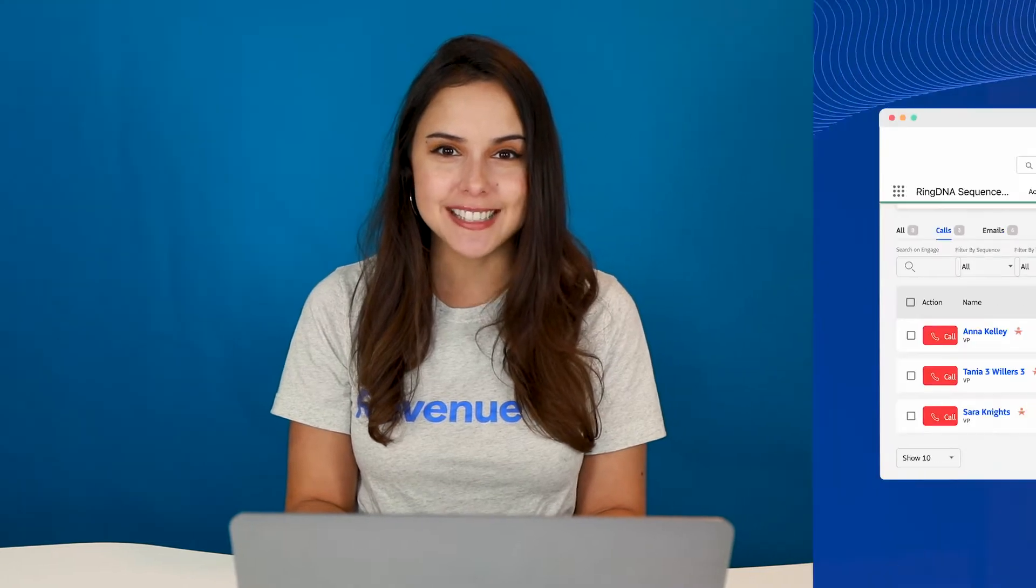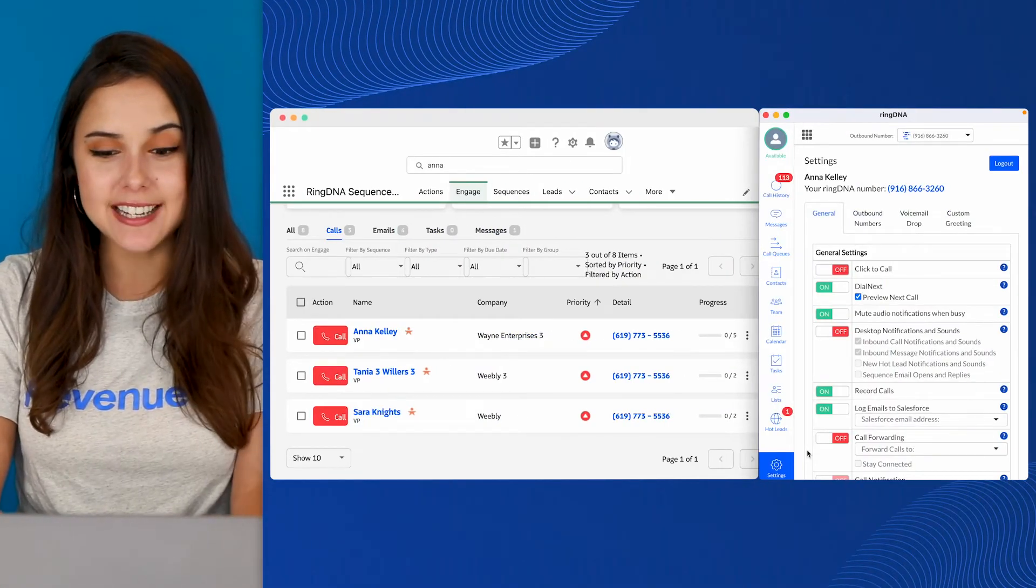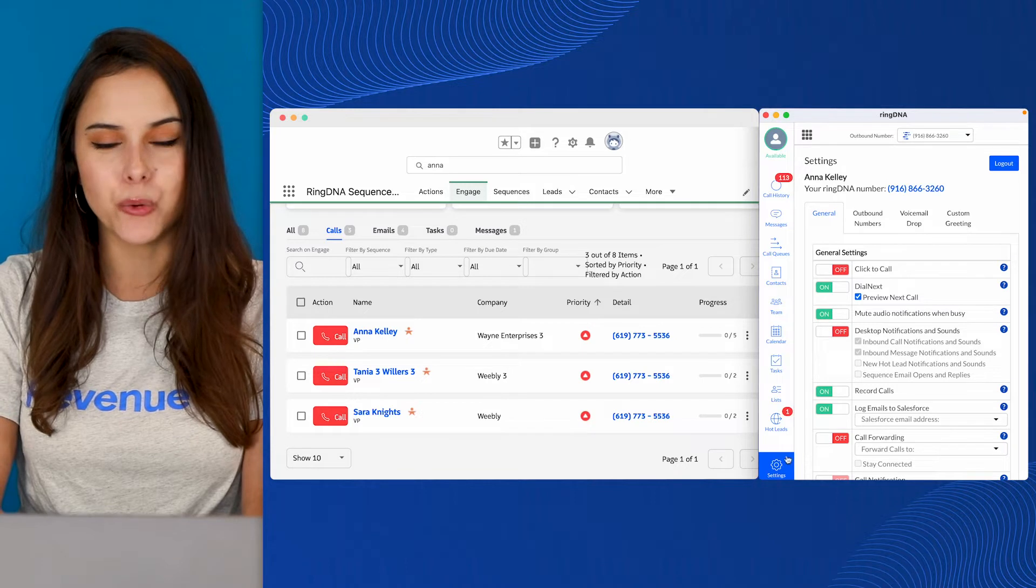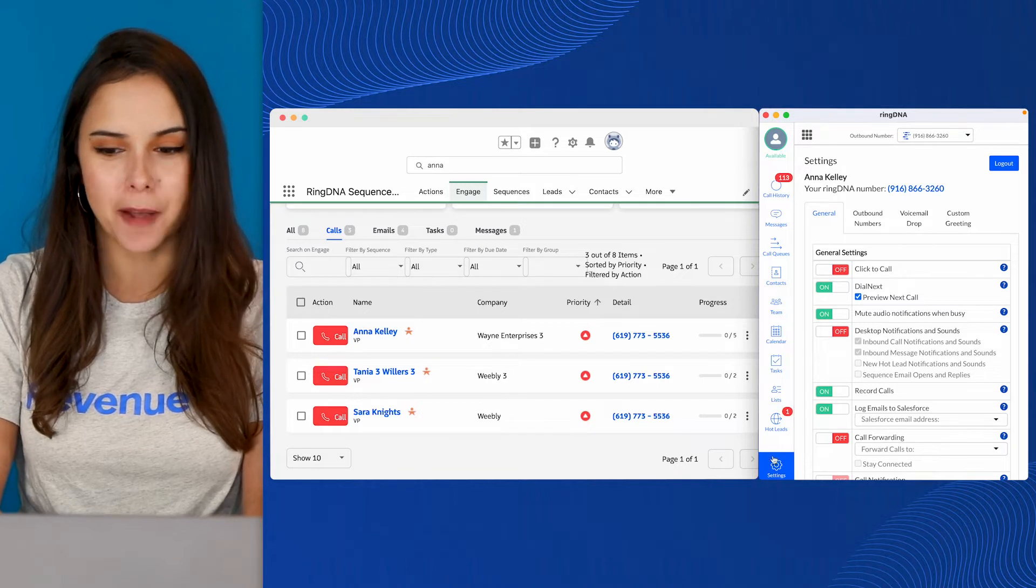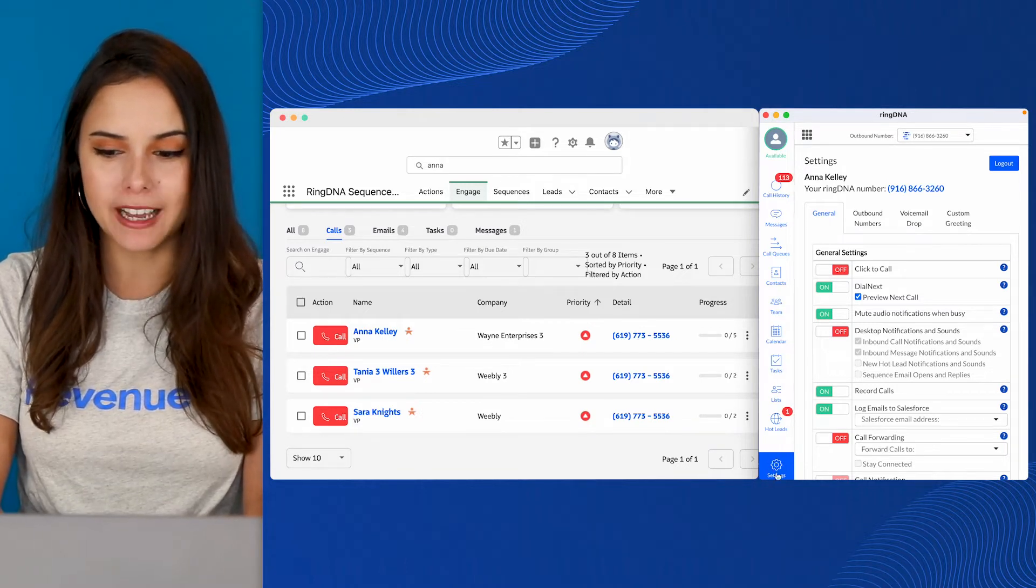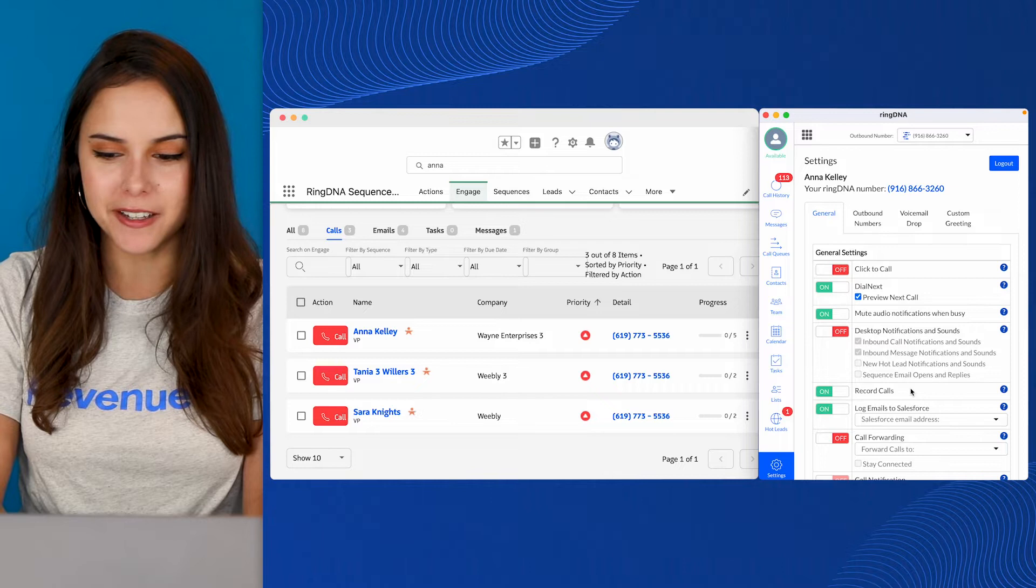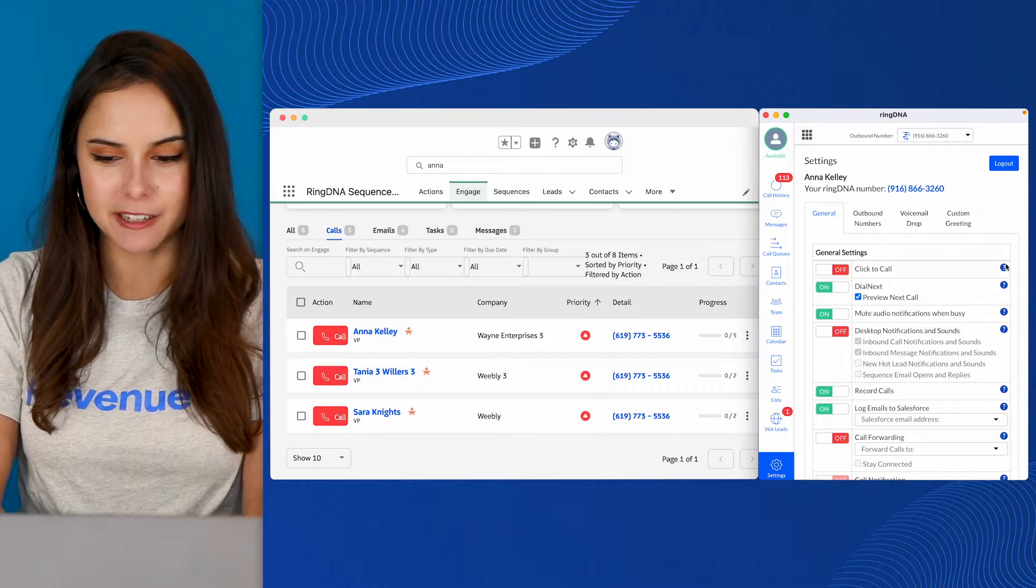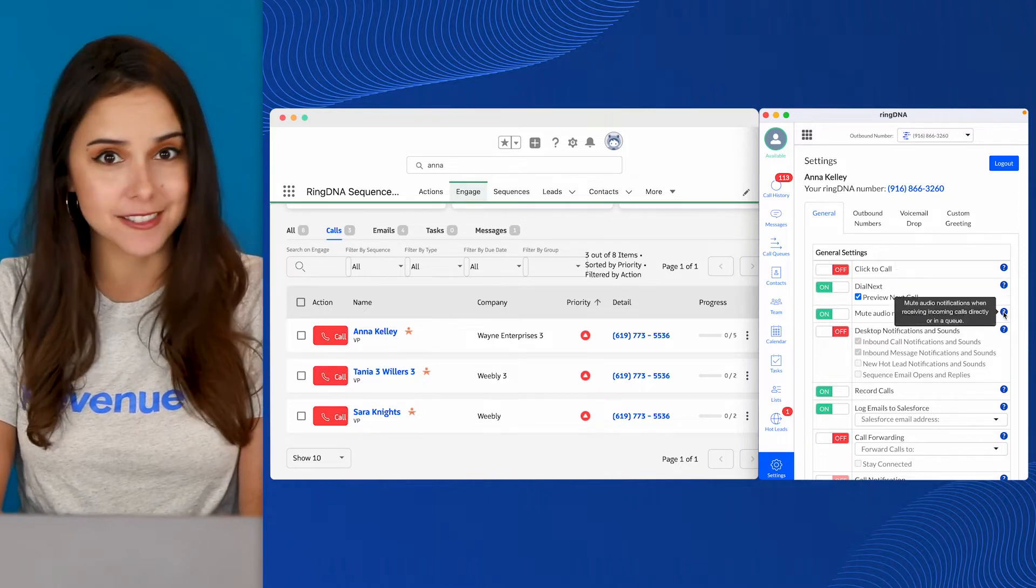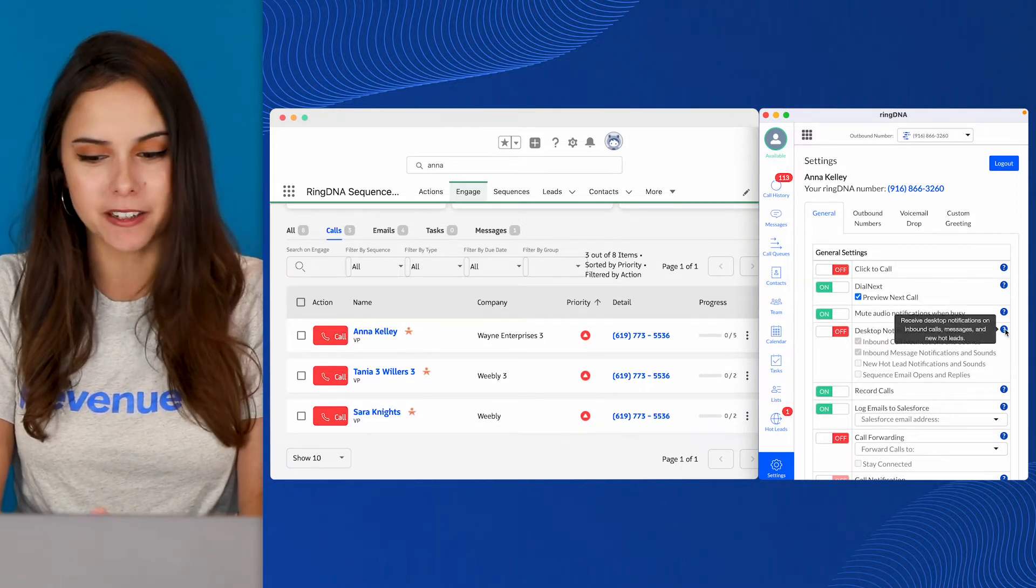You can see that we're looking at the RingDNA dialer, and in the bottom left corner, I've navigated to our Settings tab. The first thing I want to point out is on the right side, you've got a bunch of handy tooltips, so if you ever forget what a certain setting does, this is a great reminder.